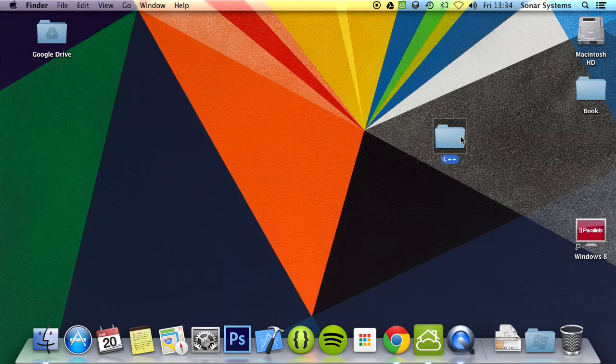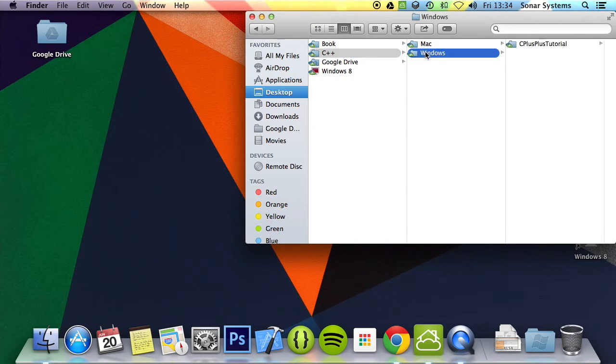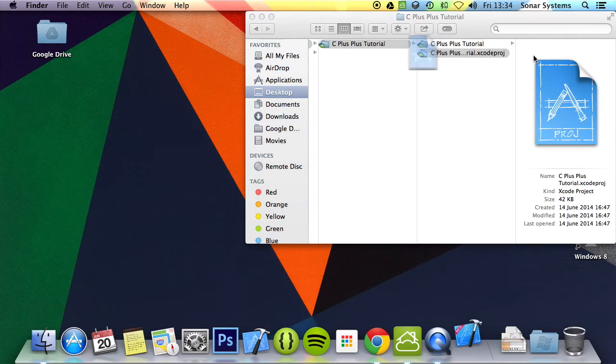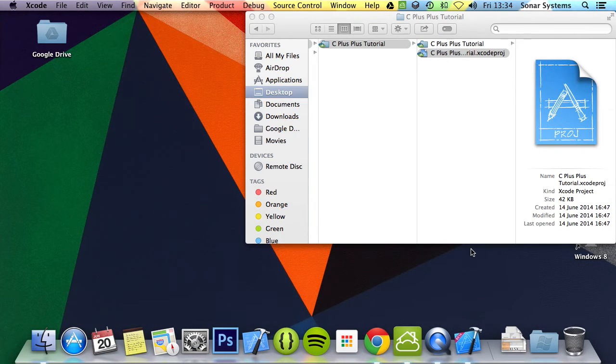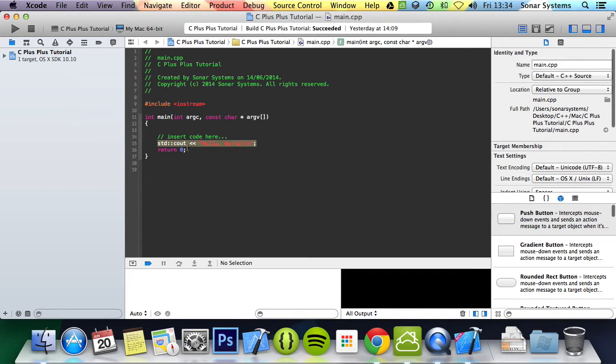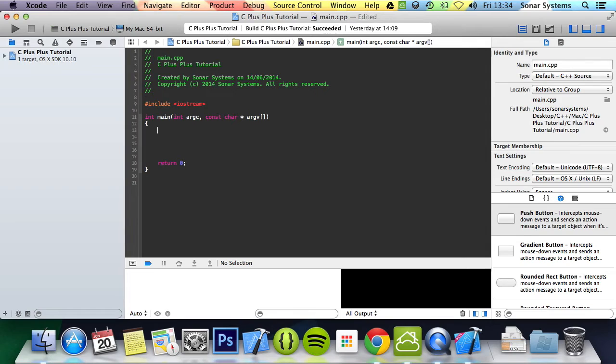Let's go ahead and open up a project and show you how to implement these operators. We're going to get rid of this code. There are a total of six operators that we're going to show you.